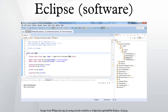Eclipse ADT. Android Development Tools is a plugin for the Eclipse IDE that is designed to give developers a powerful, integrated environment in which to build Android applications. ADT extends the capabilities of Eclipse to let developers quickly set up new Android projects, create an application UI, add packages based on the Android Framework API, debug their applications using the Android SDK tools, and even export signed APK files in order to distribute their applications.